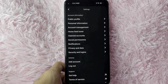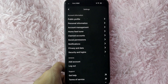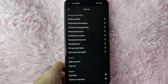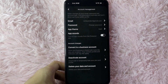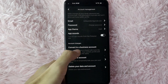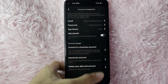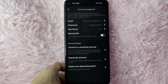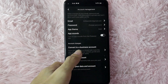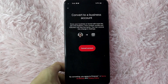In here you will see public profile, personal information, account management, and many more. To convert to a business account in Pinterest, tap on Account Management. After that you will see Account Changes — below that, Convert to a Business Account. It says: grow your business or brand with tools like ads and analytics. Your content, profile, and followers will stay the same. Tap on it to proceed.